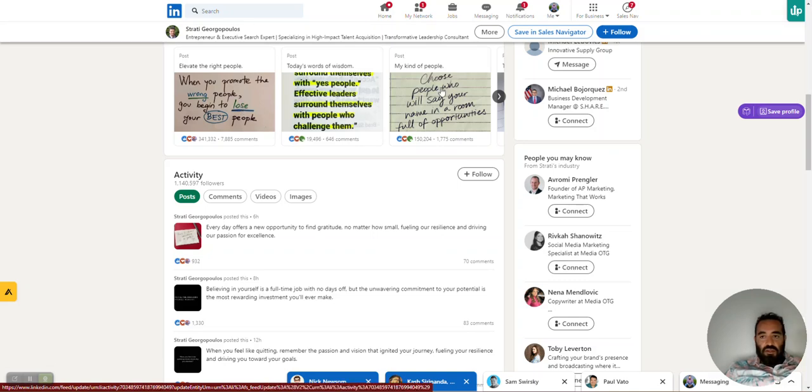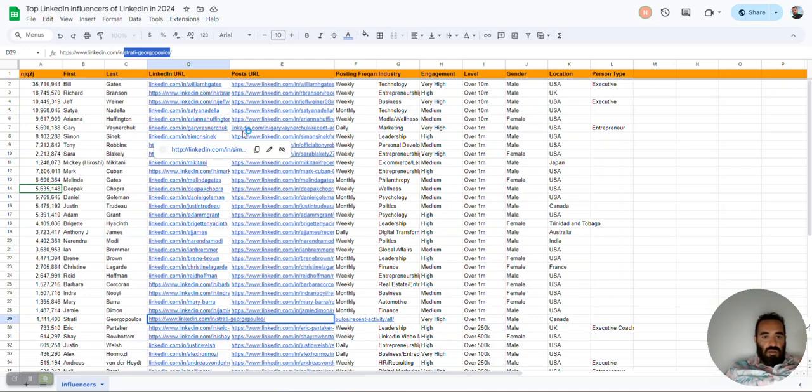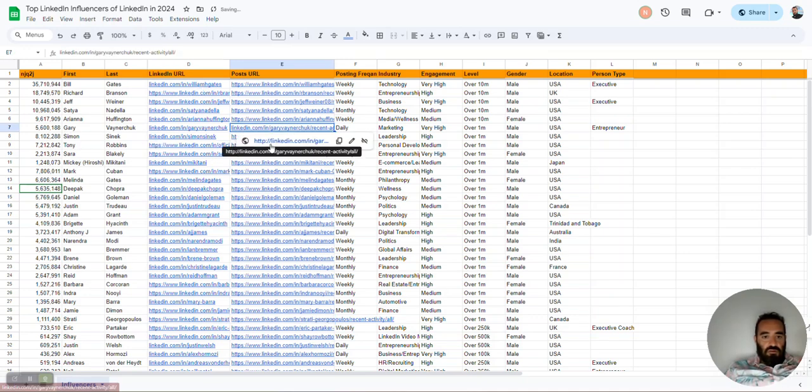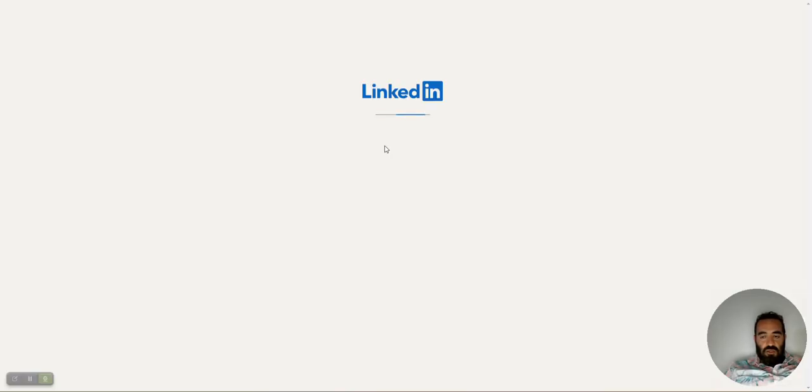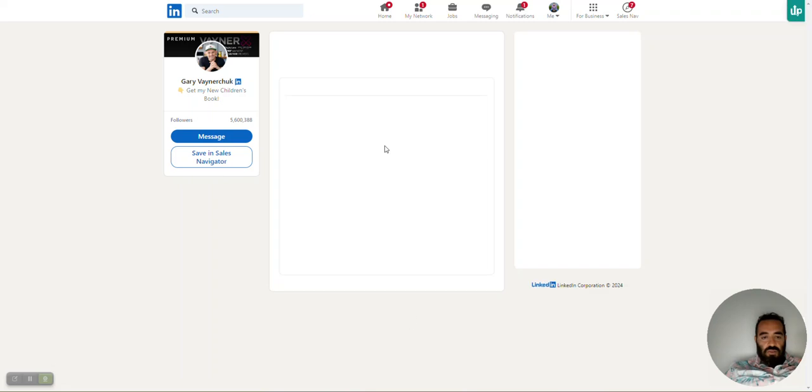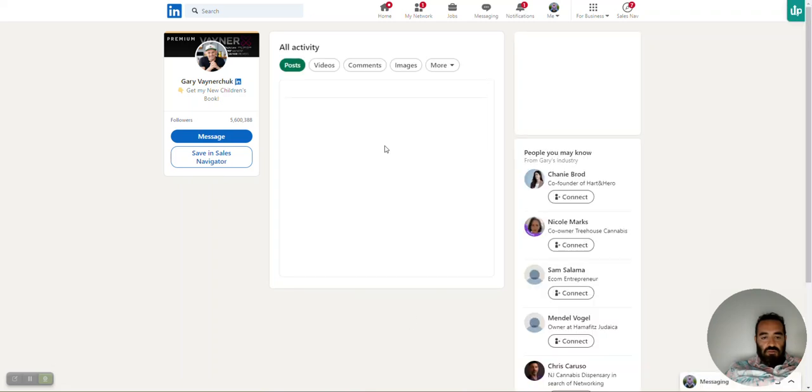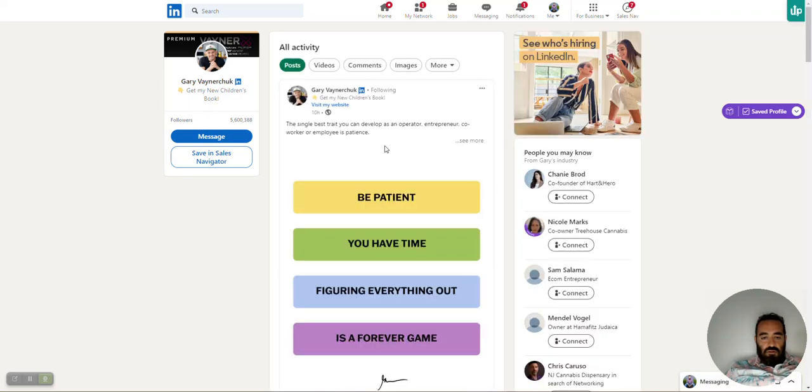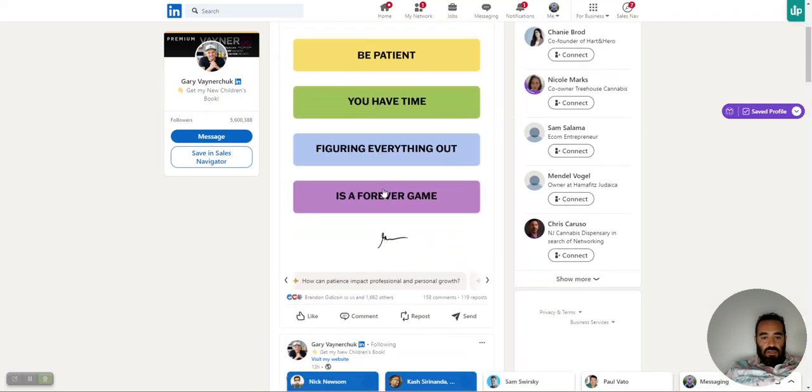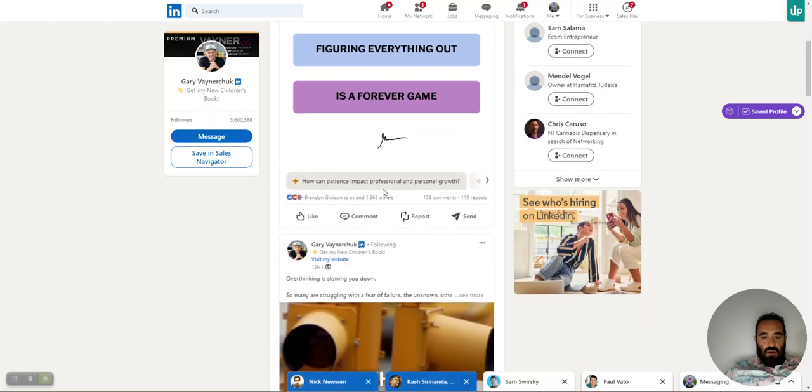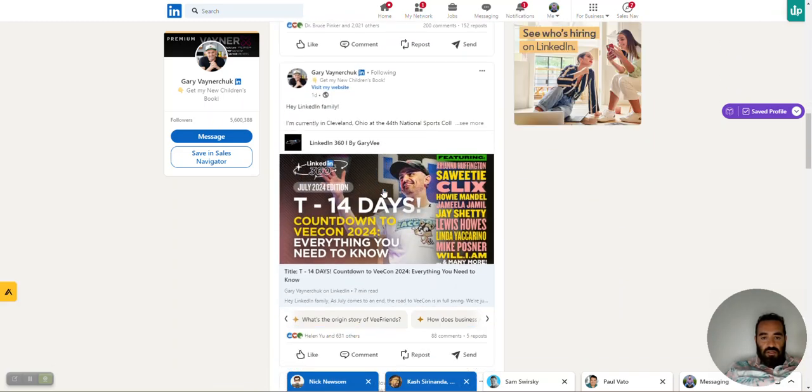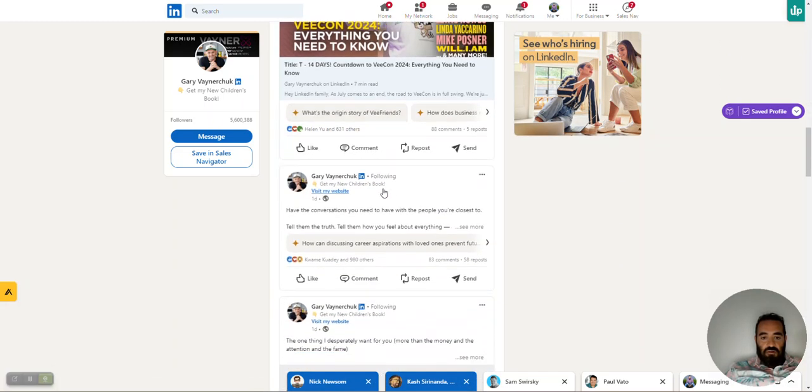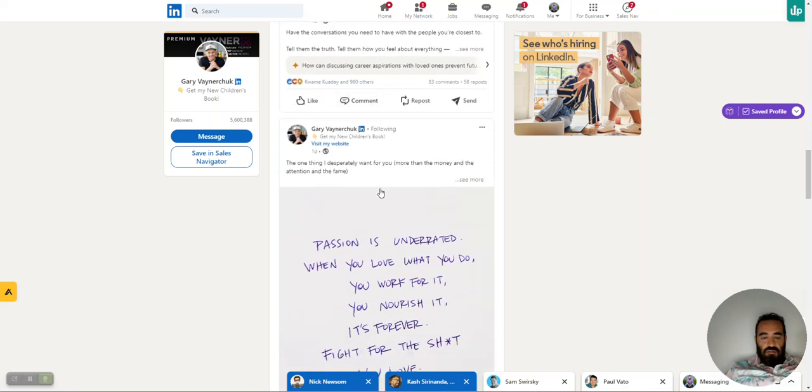Even like Gary Vaynerchuk, if you take a look at Gary Vaynerchuk's posts, I'm going to go here to Gary Vaynerchuk, and I'm going to go to his recent posts. Gary Vaynerchuk's not getting 300,000 likes on his posts. He's getting like 1,000 likes, 2,000 likes, whatever. He has five times the amount of followers, and he's not getting that.